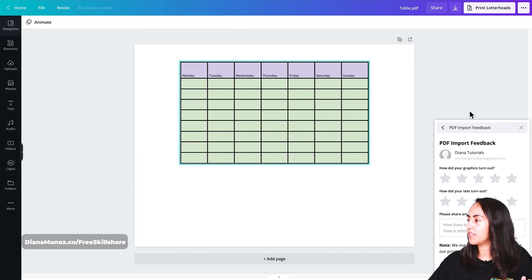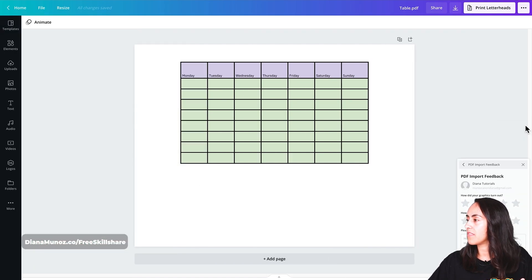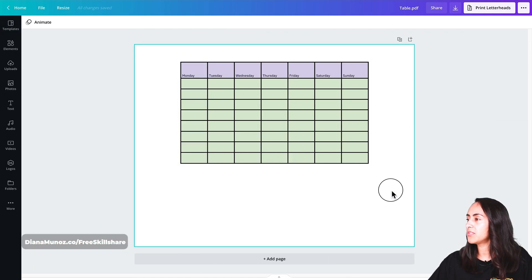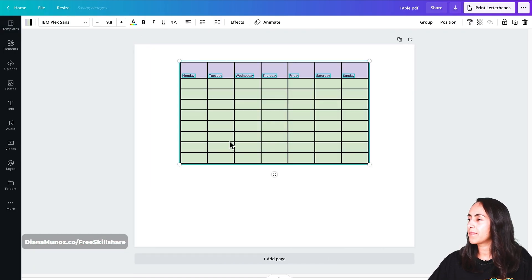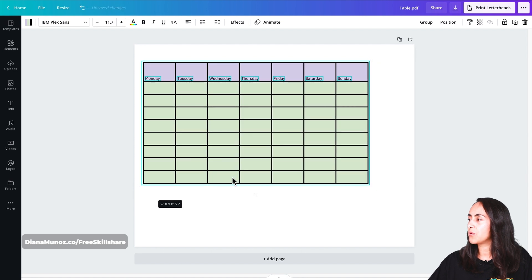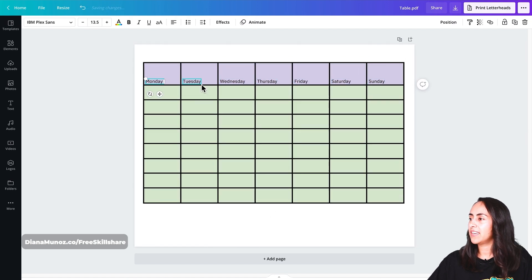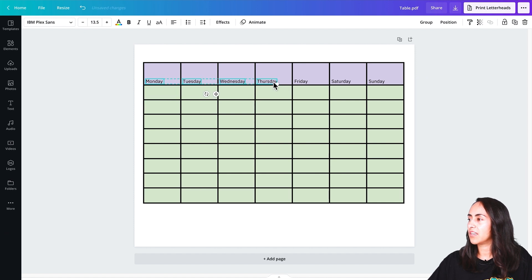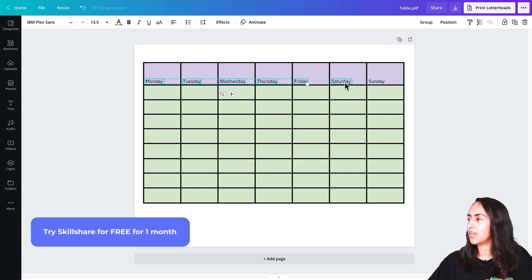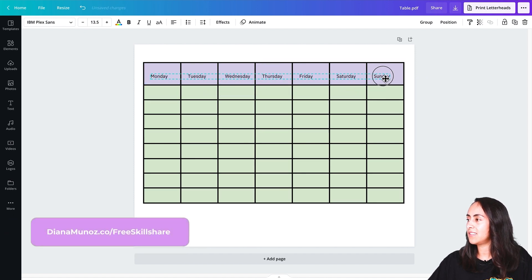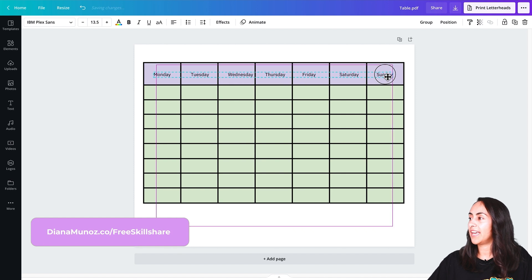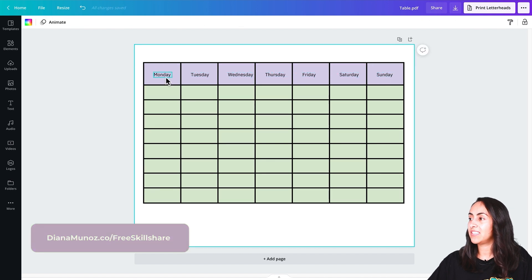Here we have our table. Let me close these windows and let me stretch it so we can see better what we have here. Here we have the text that we just created inside the Google Sheet.